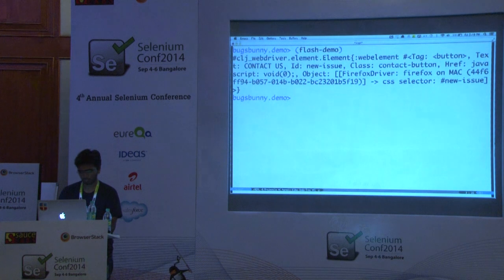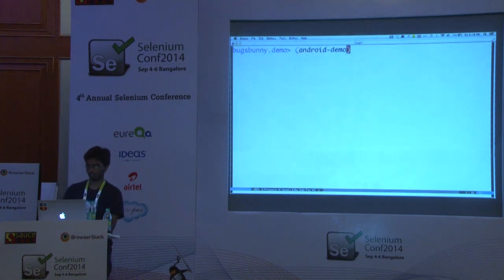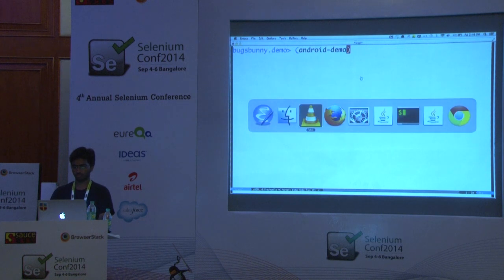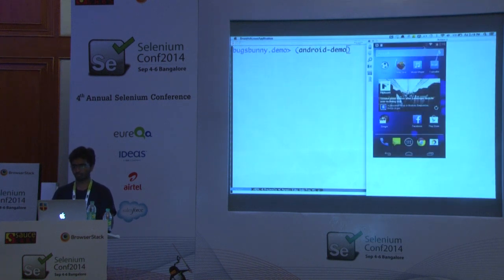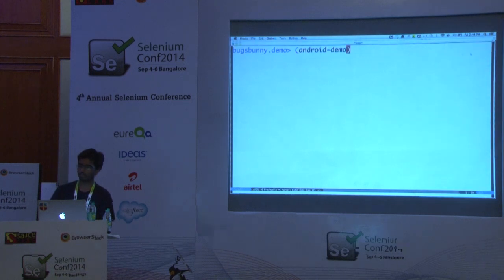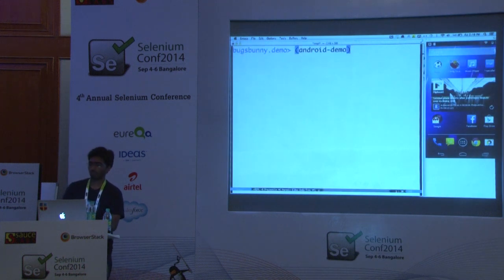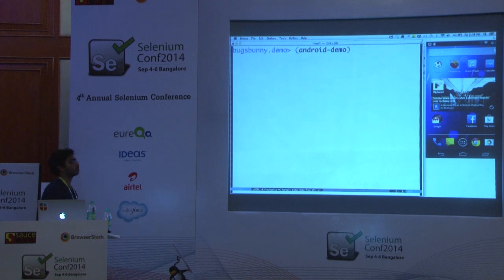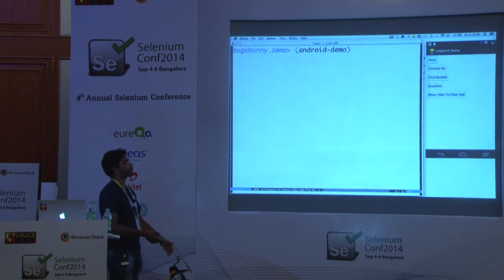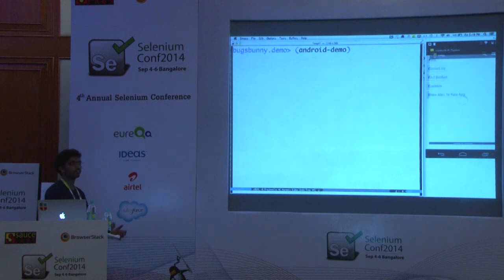I've written one Android demo function. I have one real device connected, and this is a mirror image of that device. When I run it, it will launch the app, click on the support page, click on a section, and open an FAQ.